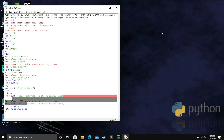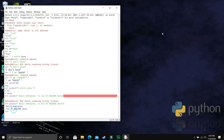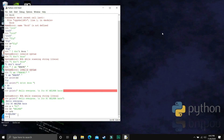Before ending this video, let's try using two arithmetic operators on strings. The first string A is equal to 'PC' and another string B is equal to 'helper'. We can only apply two operators to strings: the addition operator and the multiplication operator. If we write A plus B, both strings will be concatenated. As you can see, 'PC helper' is the output.